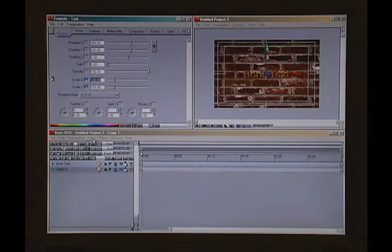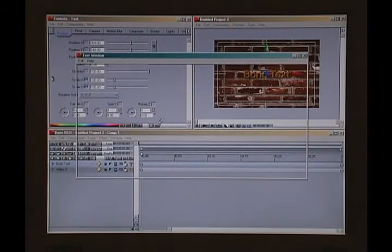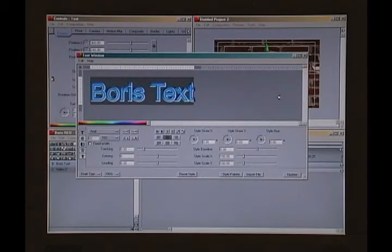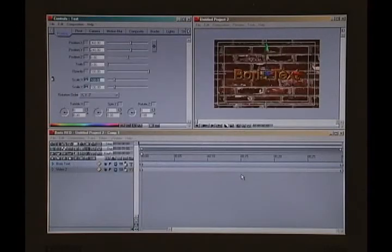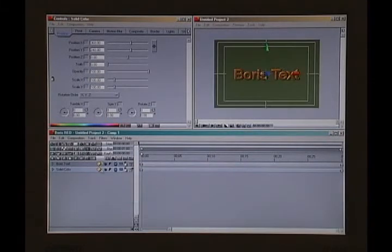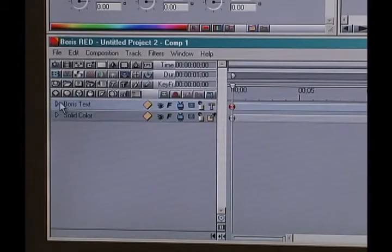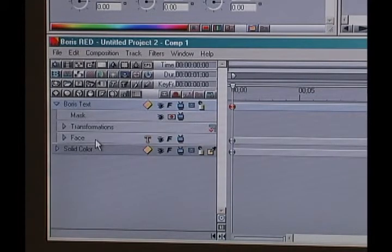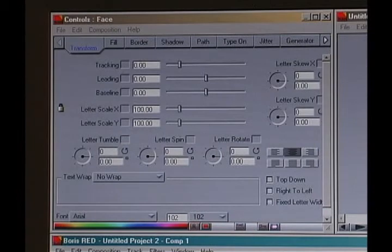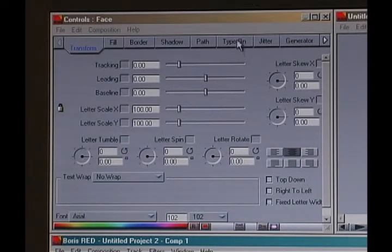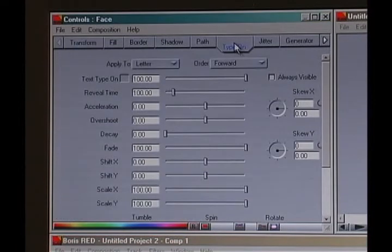Let me make this 100% and increase the scale a little bit — up to about 102 — and it's going to auto apply. There's our Boris text, and I'm going to make this just a color so it's a little easier to see. Now you can see we've got Boris text on a green background. I'm going to show you how to type on the text. You've got a text track here, and if you open it up you'll see the face track, and if you click that you get new controls in your controls window that all have to do with the text.